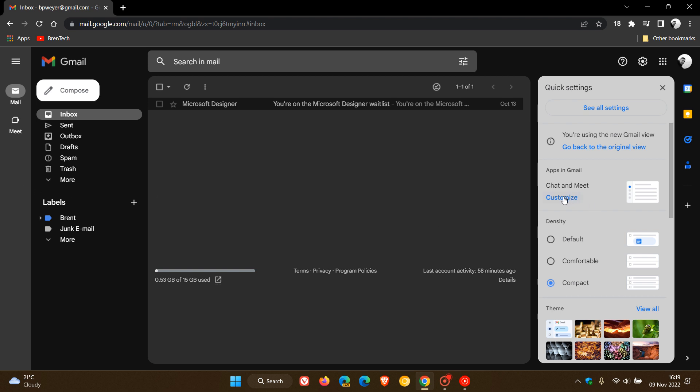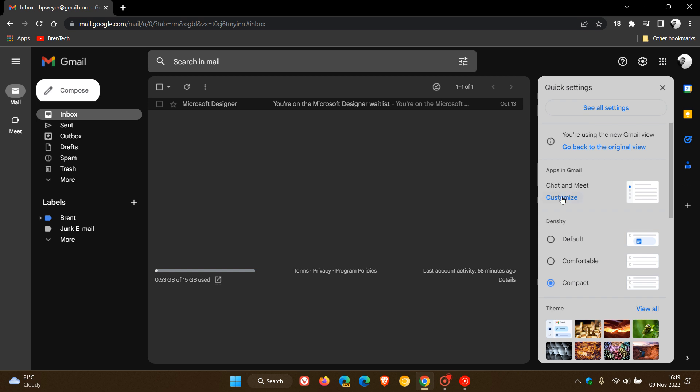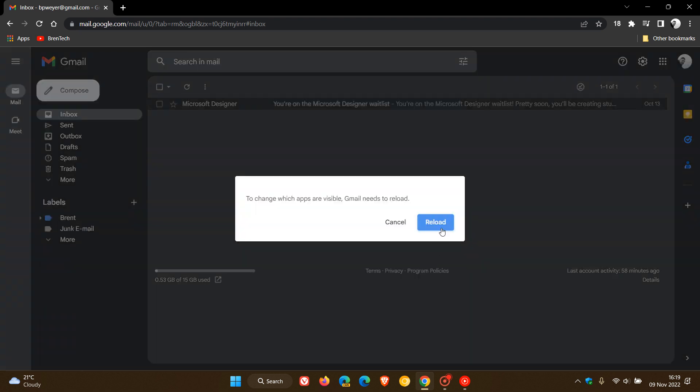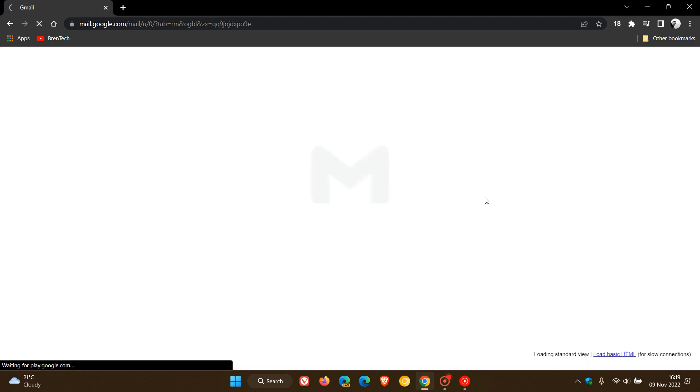if I go to apps in Gmail, chat and meet, customize, I already have Google meet turned on. But if you do use chat, that's going to become standard for users who have turned on chat.